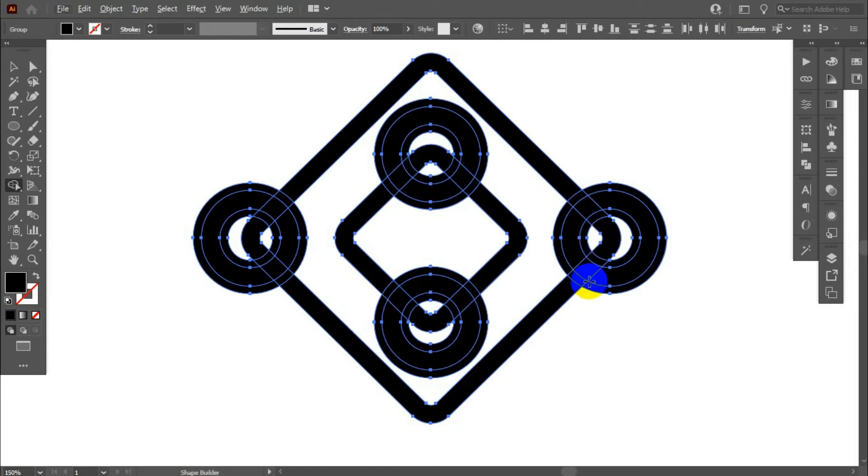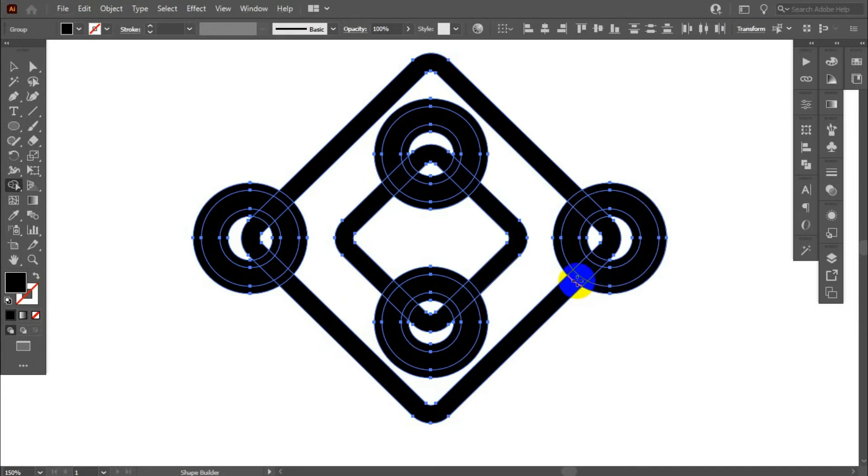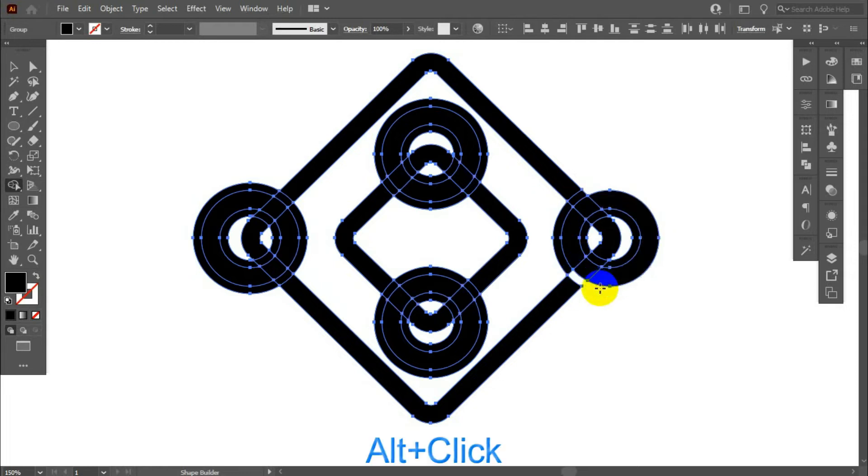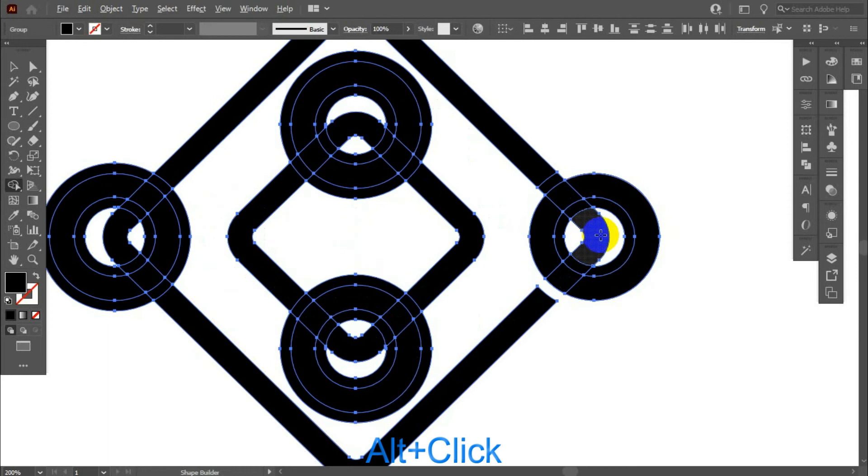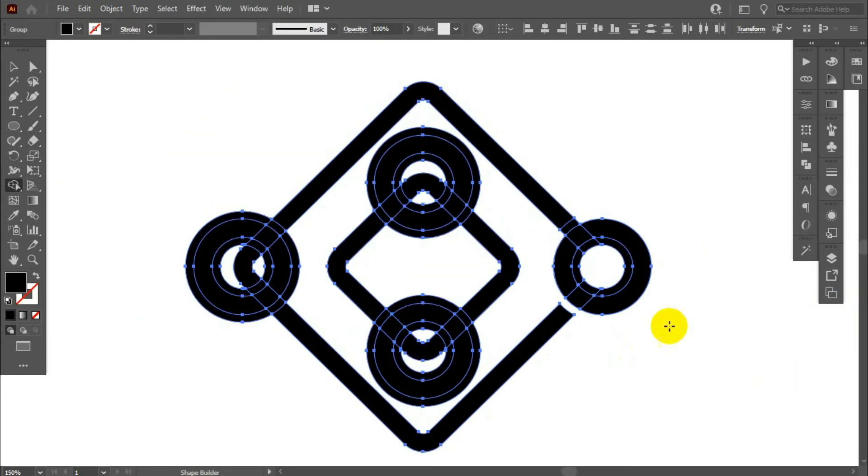And cut unnecessary parts. Hold alt and click. Don't close! That's good.